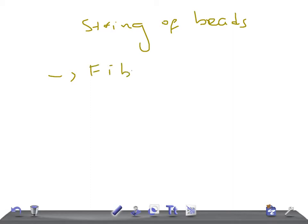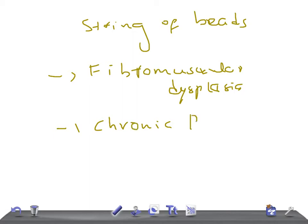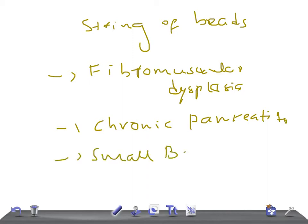Fibromuscular dysplasia — very important topic for your exam. Then we have chronic pancreatitis, and very important is small bowel obstruction.